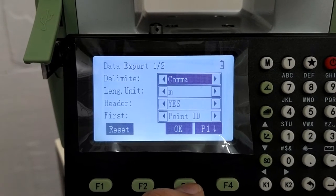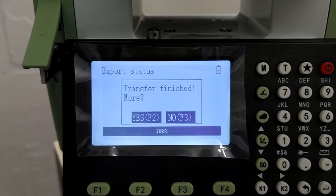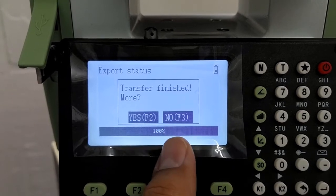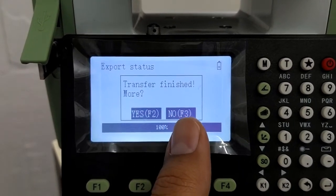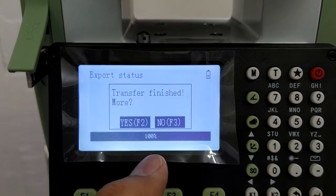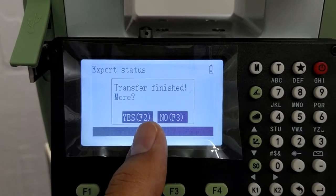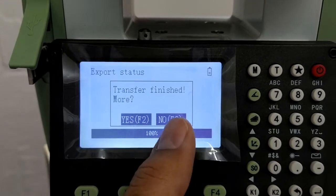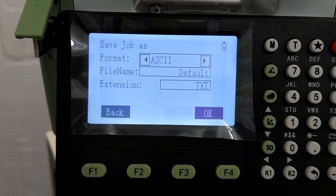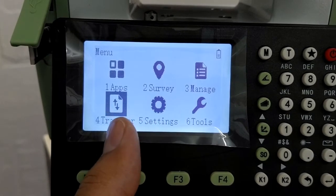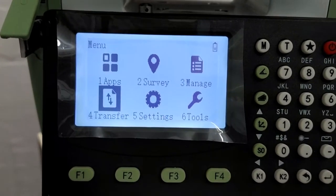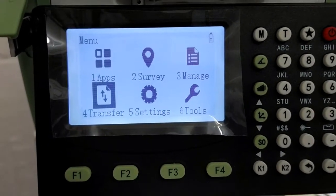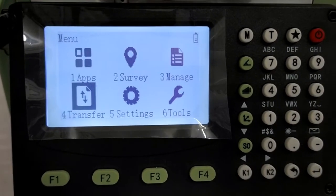So press ok here. It has already transferred. It is asking me whether I want to transfer more. If you want to transfer more, select yes, F2 option or select no. Comes back to the main menu. So this is how you transfer or export data to the pen drive.